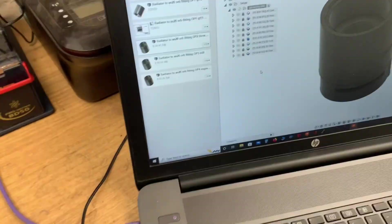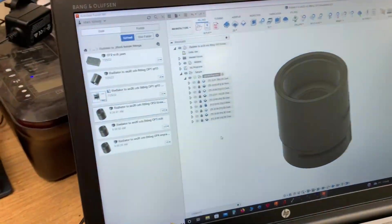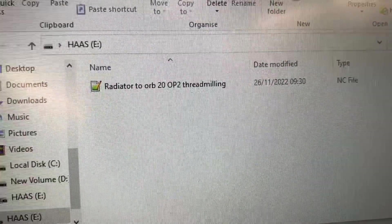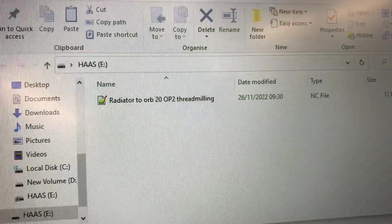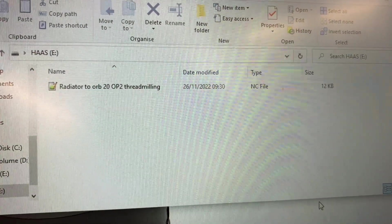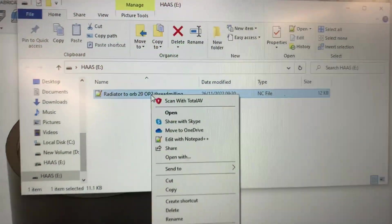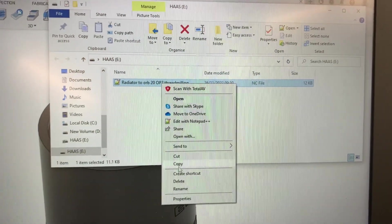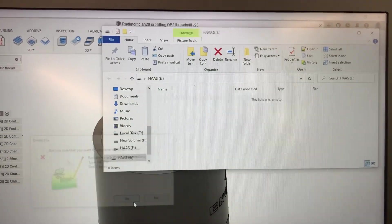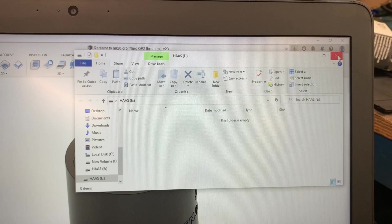If I plug this USB into my laptop, there's the program — 'radiator orb op 2 thread milling,' an NC file, 12 kilobytes. Now I'll delete that file from the USB. So there's now nothing on that USB.